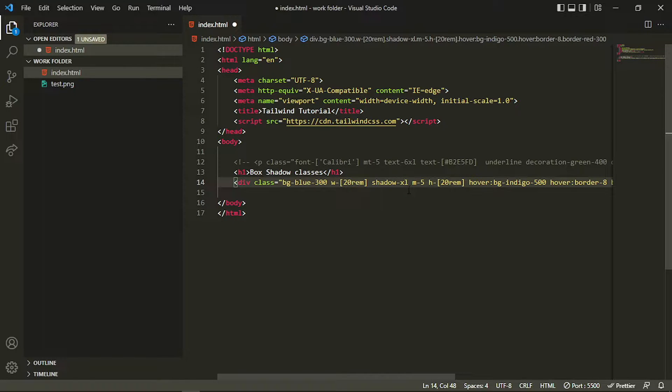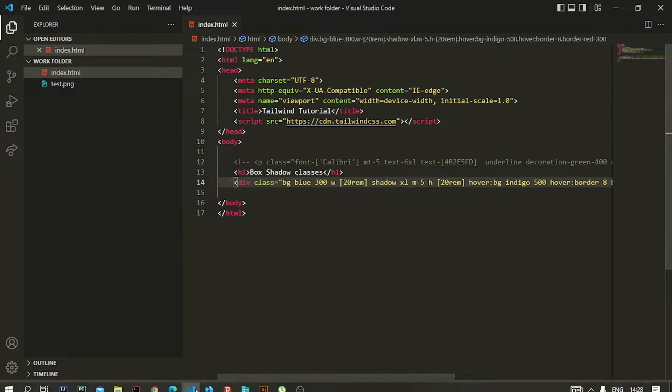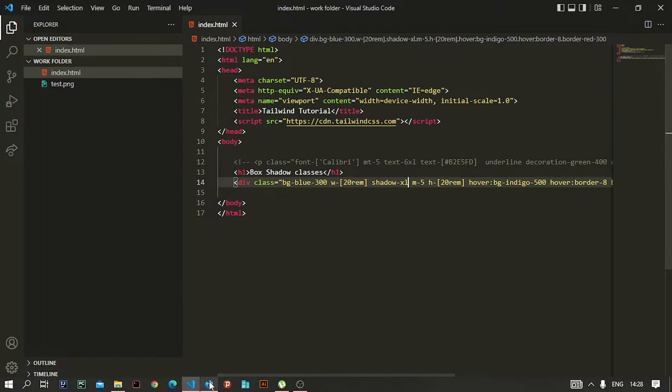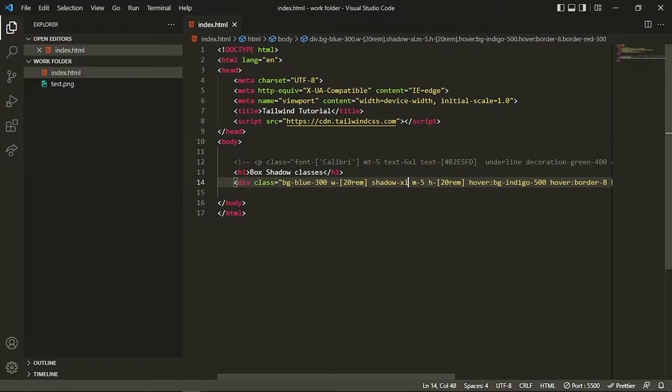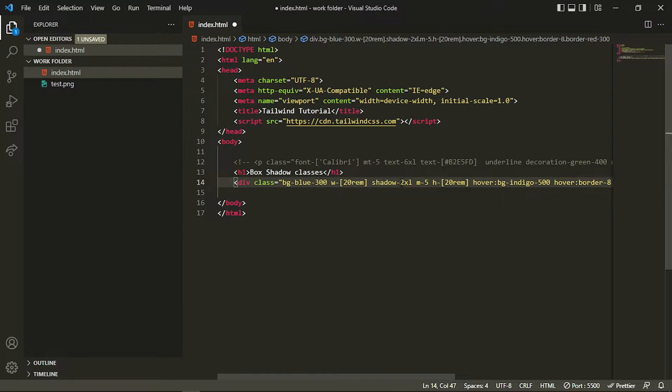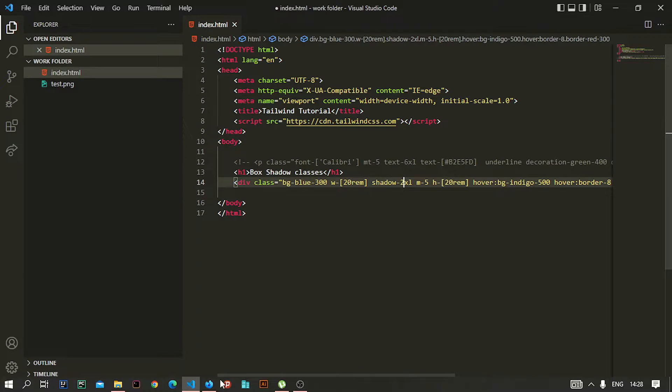You can see the background is a little bit more shadowy. Similarly, you can increase that to shadow-2xl if you want.